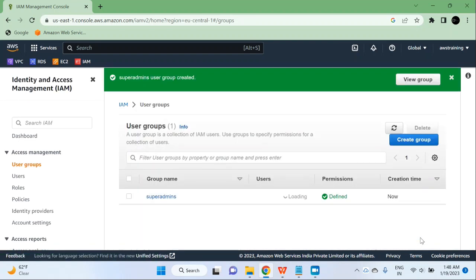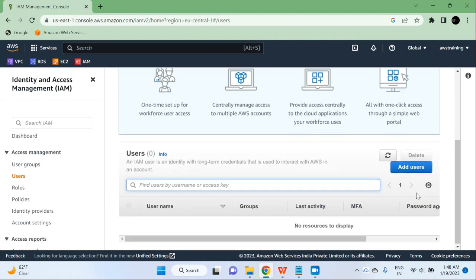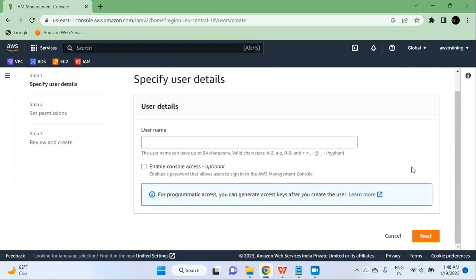The group is created now. Now I will click on users. I don't have any user right now, so I will click on add user. Then I will give a name to the user — I will call it admin. You can also enable console access, but I am not going to enable console access. I just want this user for programmatic access, so I am not going to select that option.